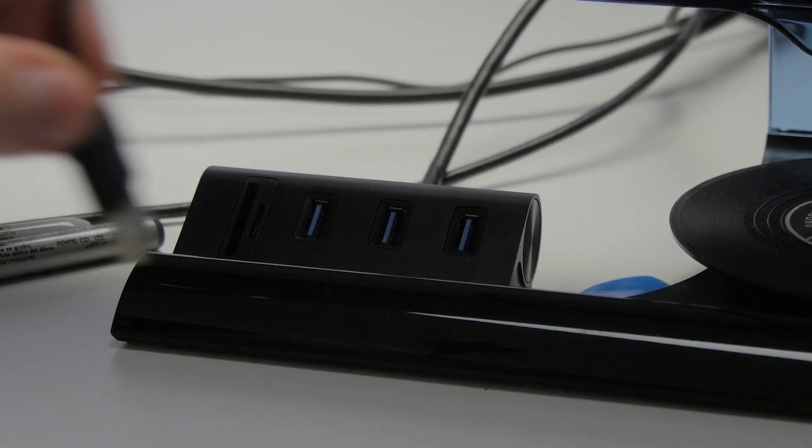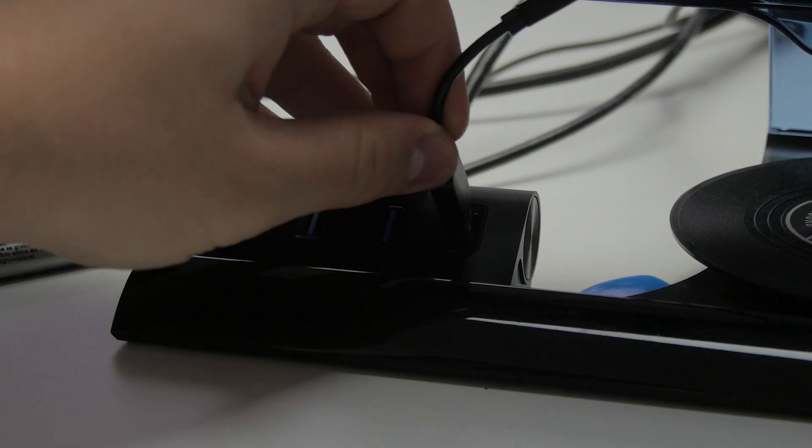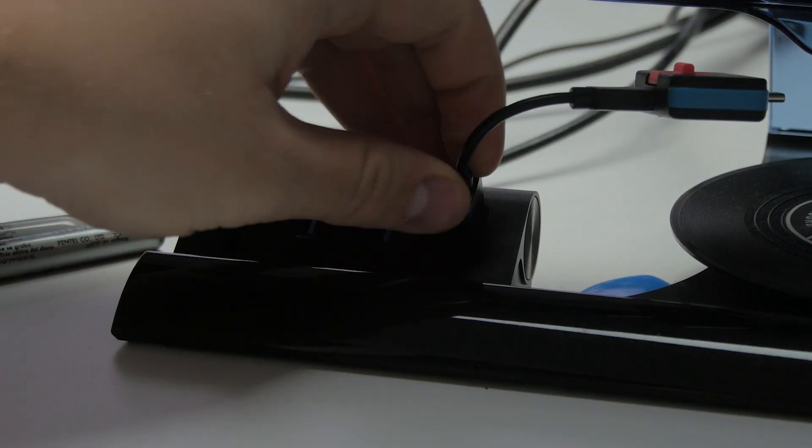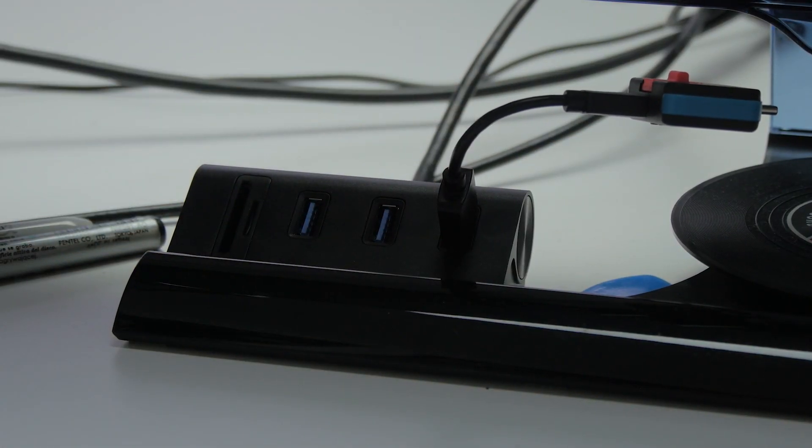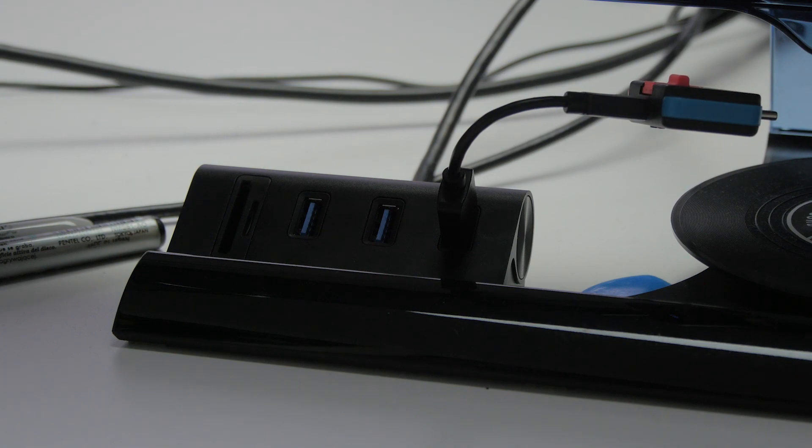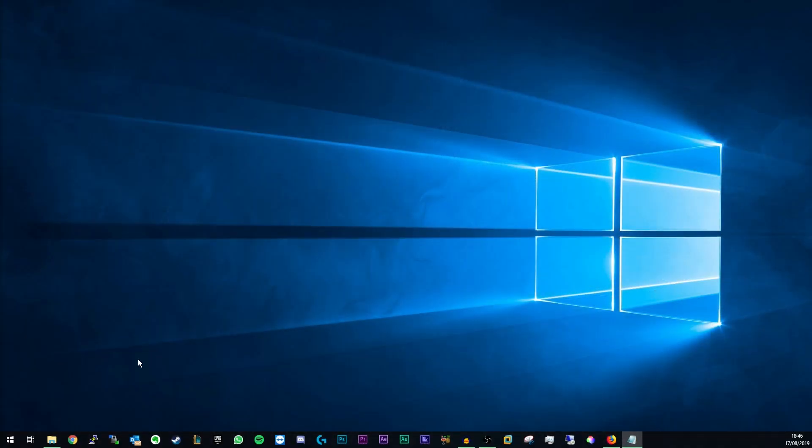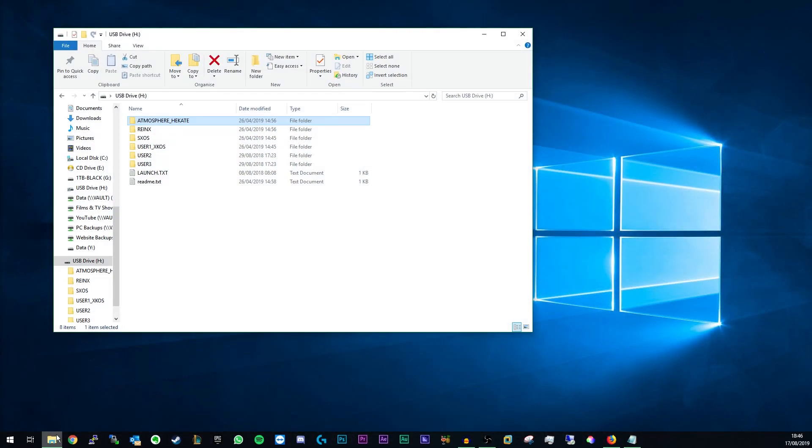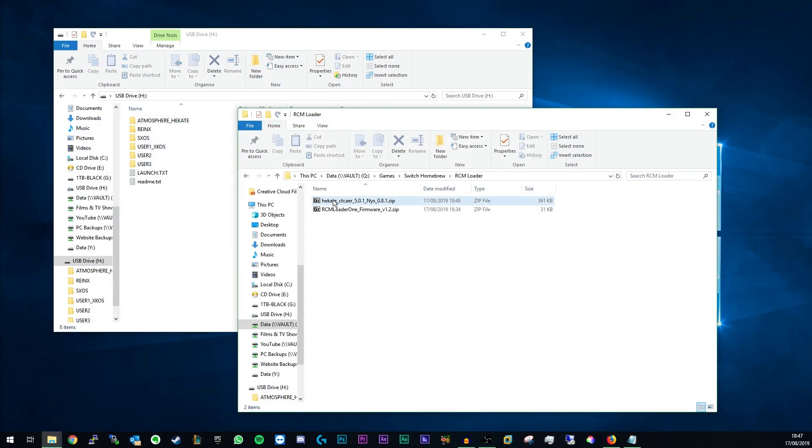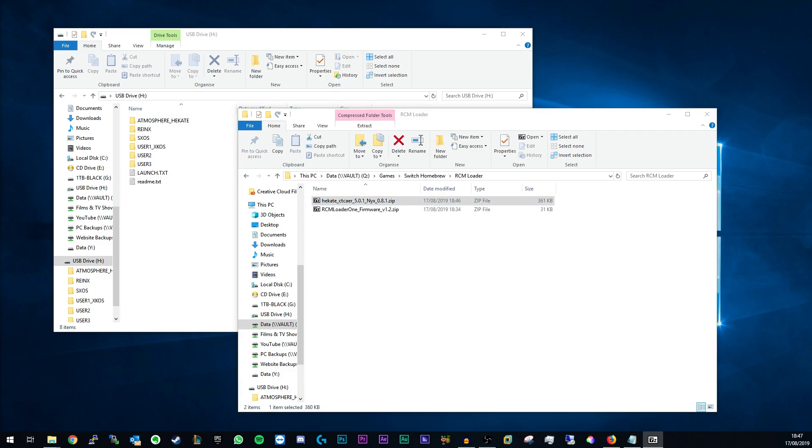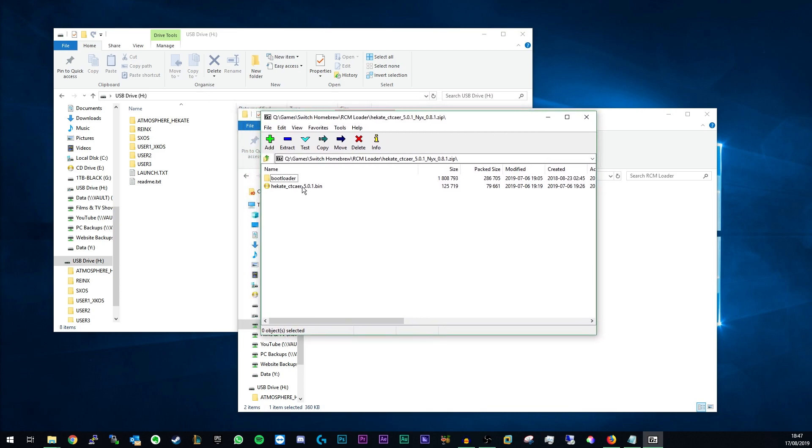Once you've downloaded the latest update, plug your RCM loader into your PC using a micro USB cable. Open the zip file containing your custom firmware. Find the .bin file and drag it out.